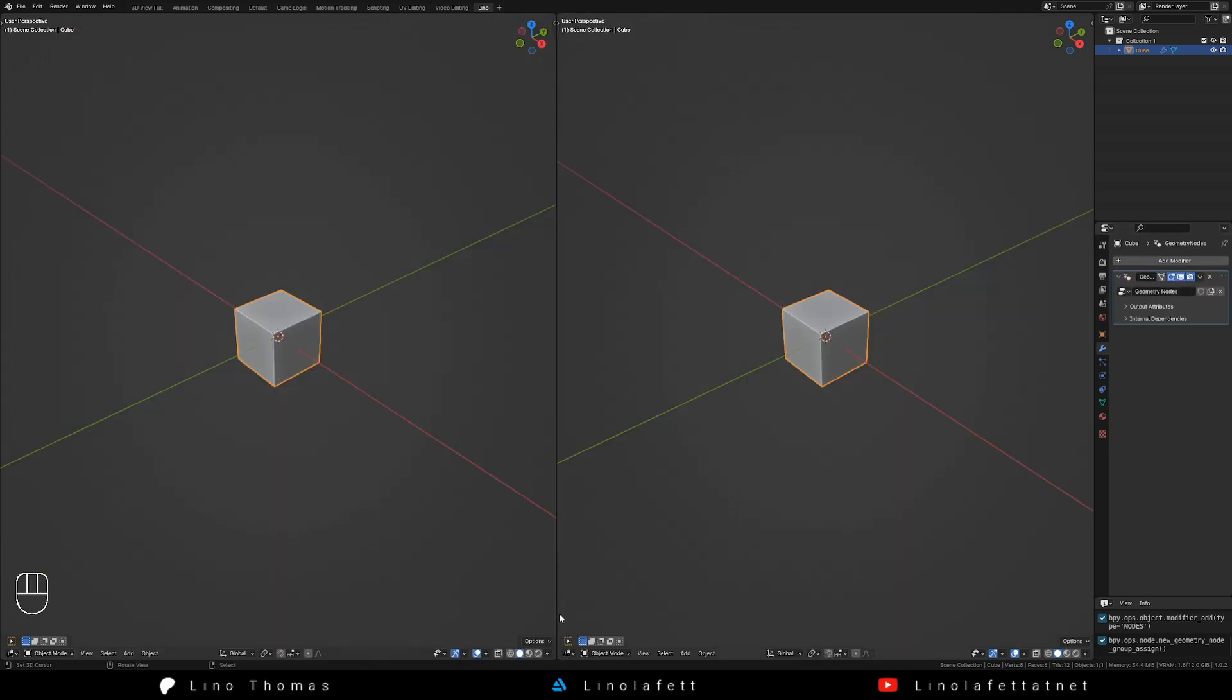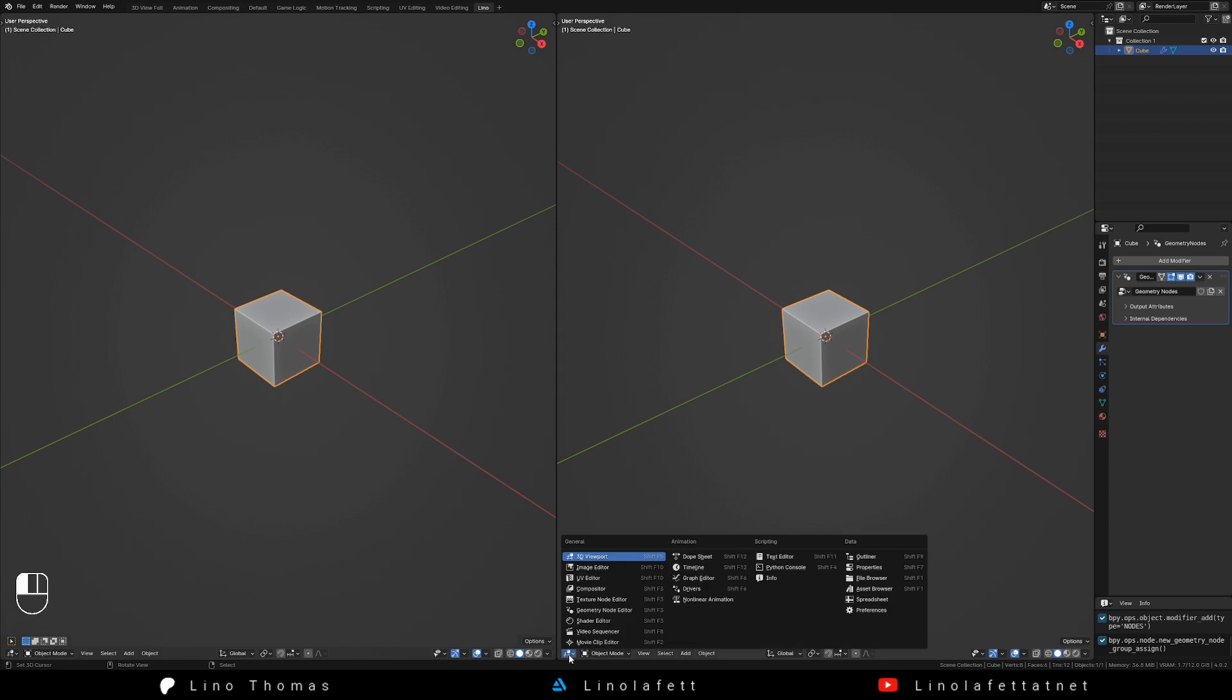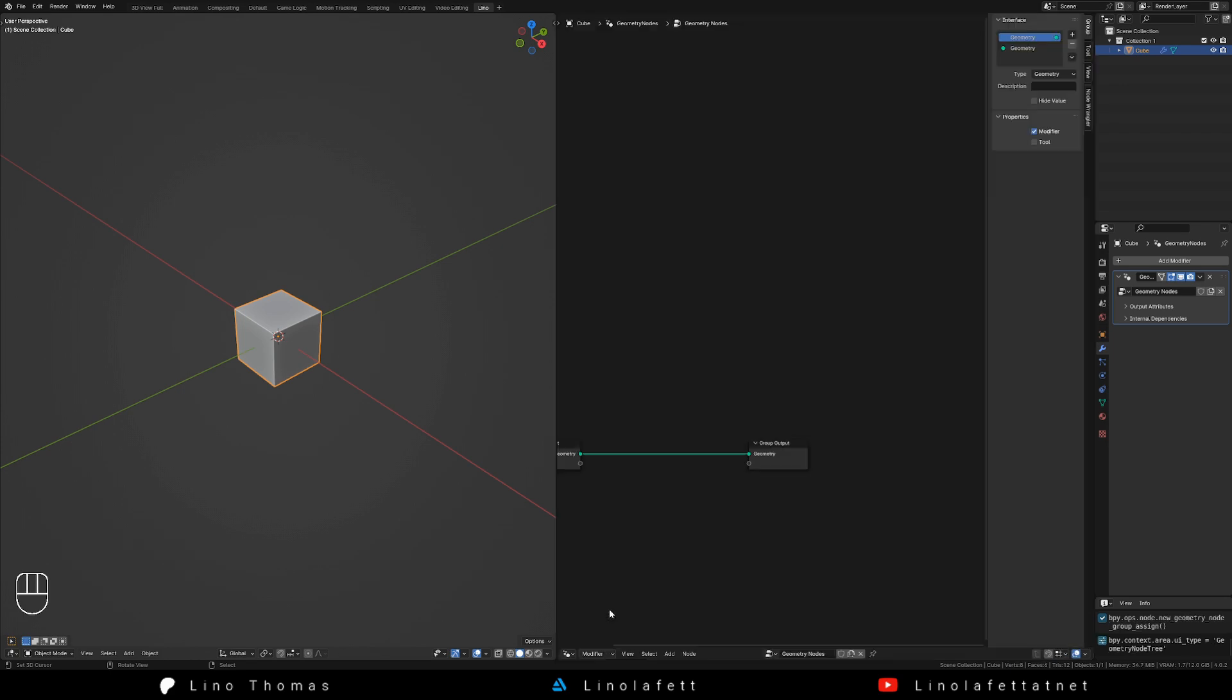To see the nodes, split your viewport in half and set one side to show the geometry node editor.